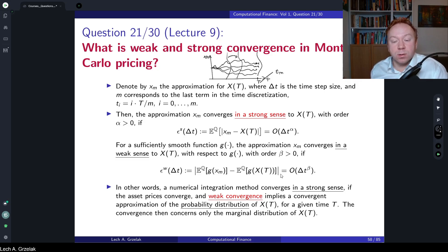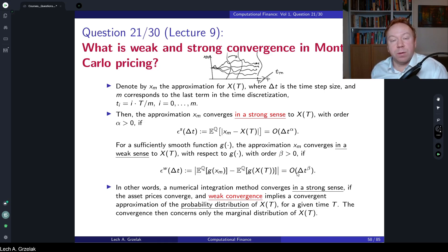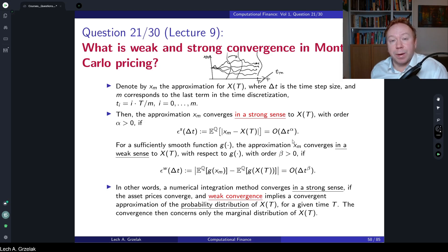Obviously, if we are considering a case where we have strong convergence, it also implies weak convergence. However, a small error in weak convergence does not imply strong convergence. This means that if you have perfect pricing of two models for European type of options — matching perfectly for European type of options — it doesn't mean that they will match the pricing of an exotic derivative that depends on Monte Carlo paths. So path dependence will kick in here, and then we have differences in exotics.